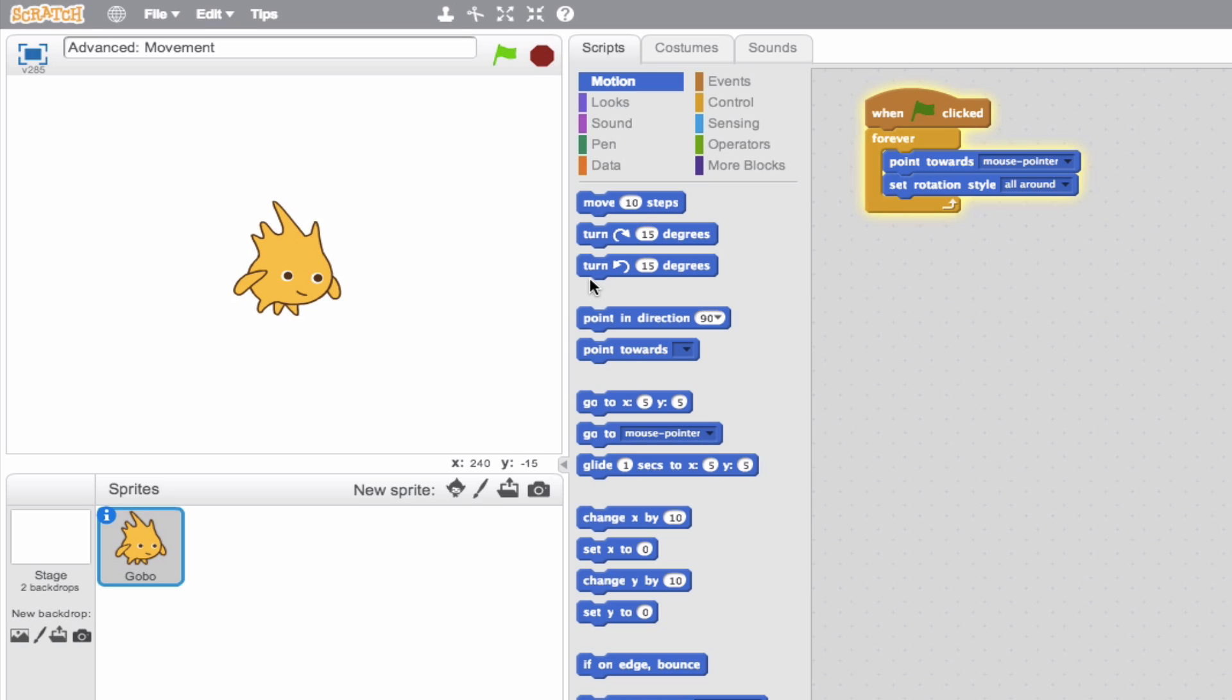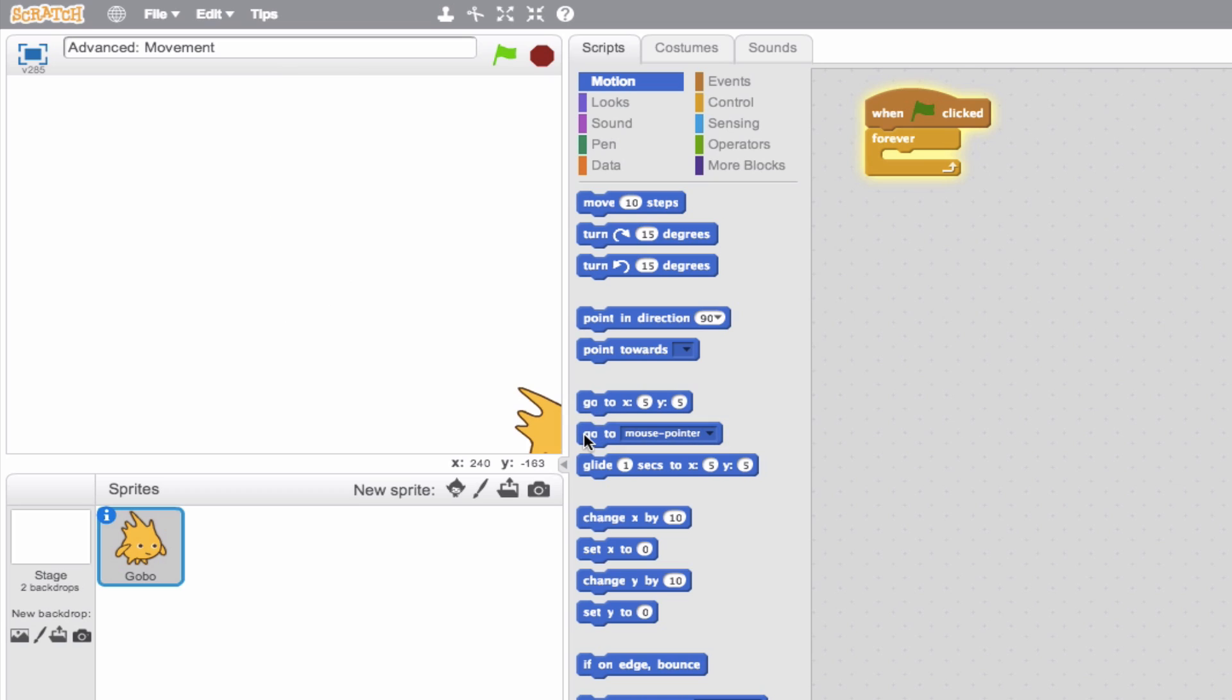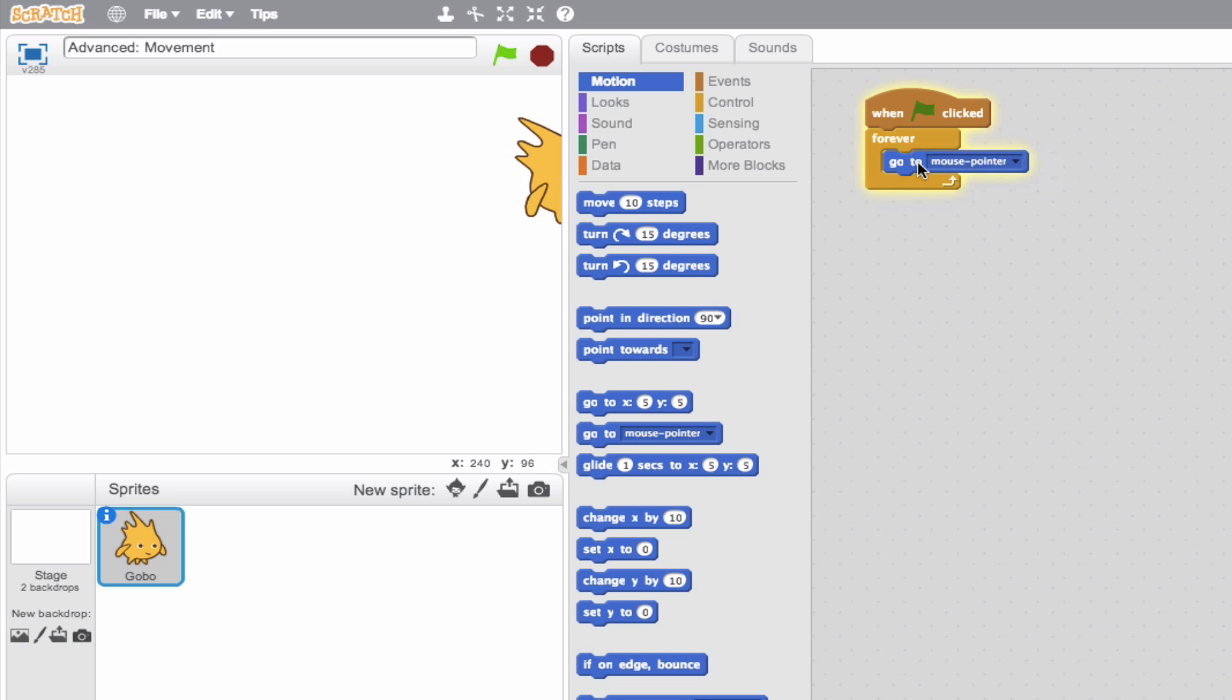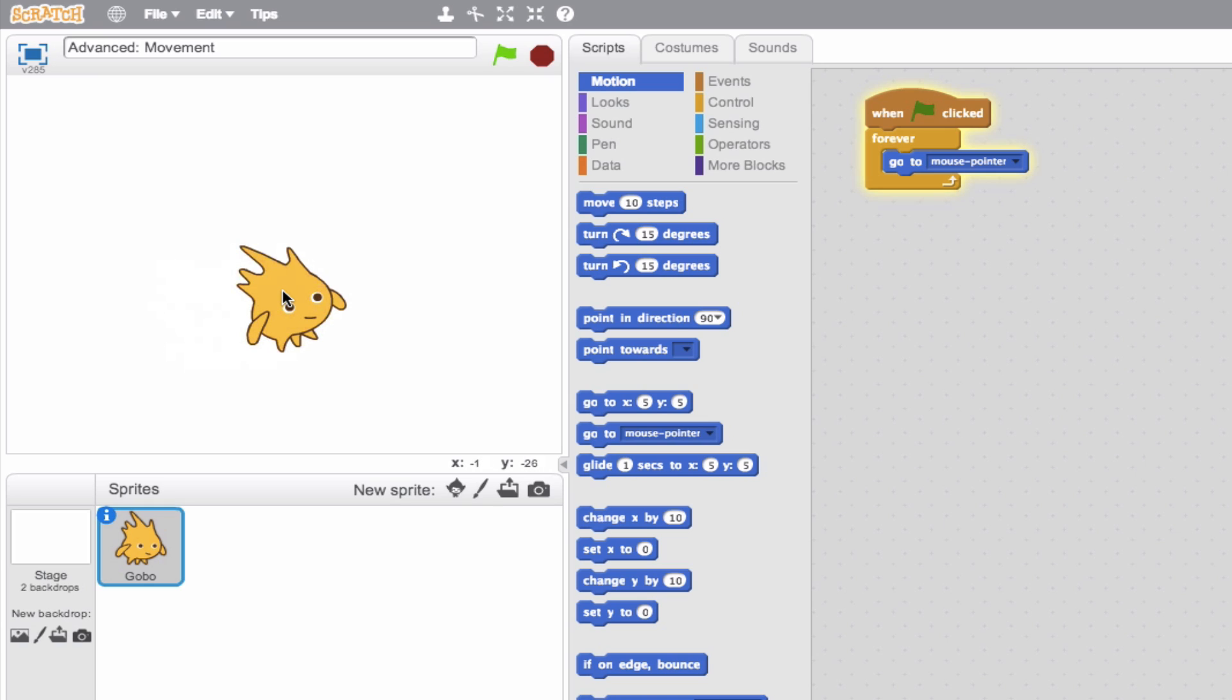So let's go ahead and introduce another pretty dynamic block. We'll delete these two and introduce the go to block. And this is similar to the go to XY block, but in this case, we're going to assign it to go to an object. In this case, we only have to choose from a mouse pointer. So it's going to say go to mouse pointer. And you can see I accidentally clicked it and it kind of previewed what this is going to do. And that means go to the mouse pointer. So we'll drag it into our forever loop and you can see it updates. And our object will follow wherever that mouse pointer is.